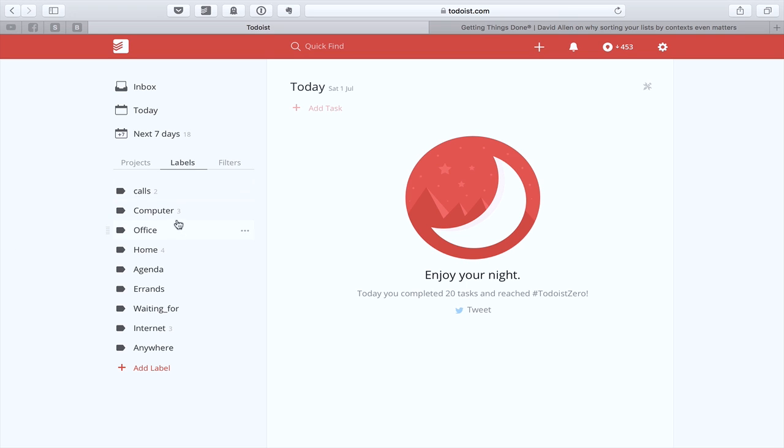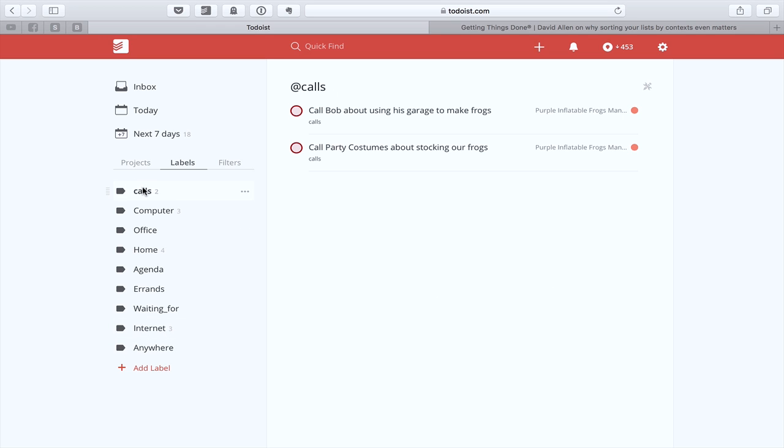So I've got these: calls, computer, office, home, agenda, errands, waiting for, internet, and anywhere. In the calls, basically, you would have tasks such as call Bob about using his garage for making frogs, and call party costumes about stocking our frogs.